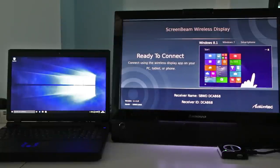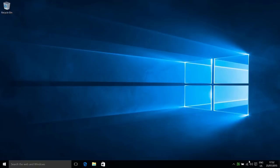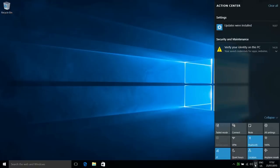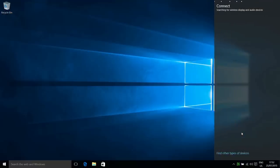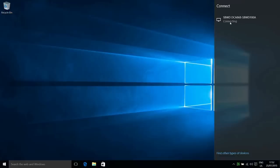To get wireless display, we click in the bottom right to bring up the action center and then the connect button. This will search for wireless display and audio devices. We can see here it's found our ActionTech adapter, so by selecting that it will now attempt to connect to it.